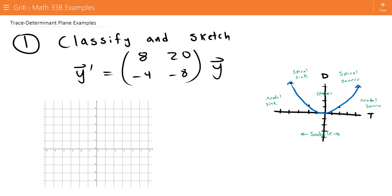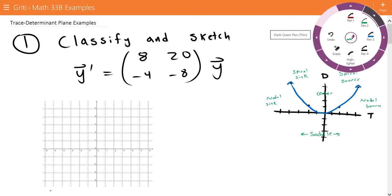This is the example video for the trace-determinant plane. For number one, we want to classify and sketch the solution for y' equals the matrix [8, 20, -4, -8] times y. Instead of finding the eigenvalues, we can just look at the trace and determinant of this matrix to determine the nature of the solution.